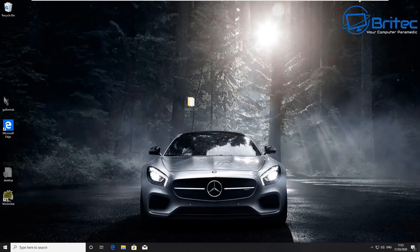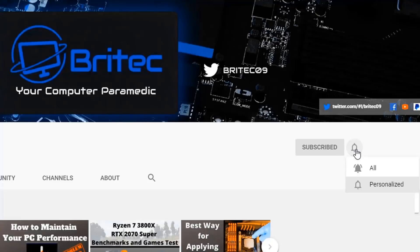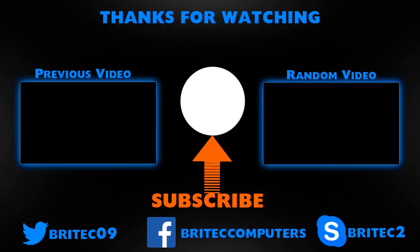Now if you haven't subscribed yet, hit the red subscribe button and hit the bell notification button and click all to be notified when we upload new videos.